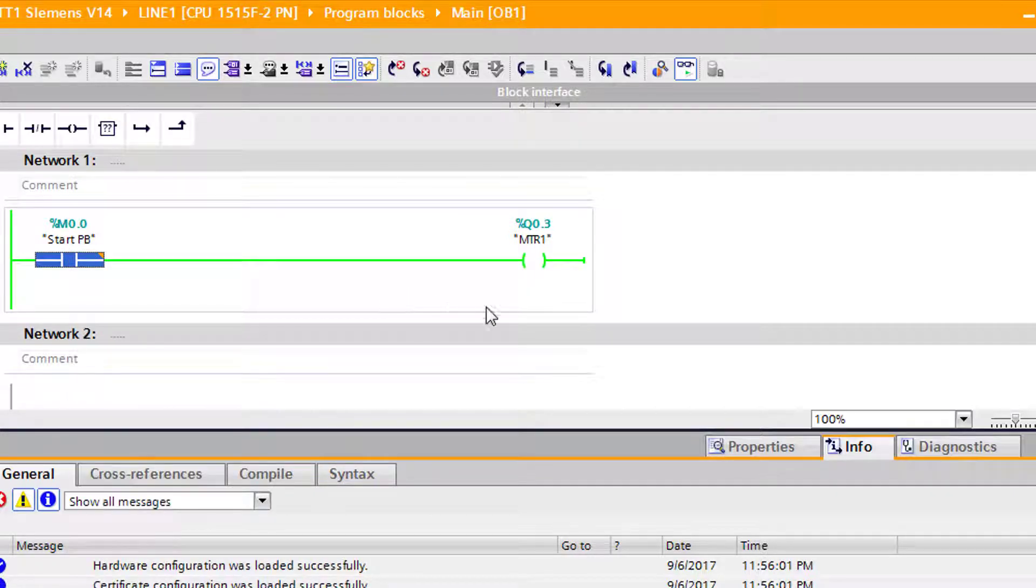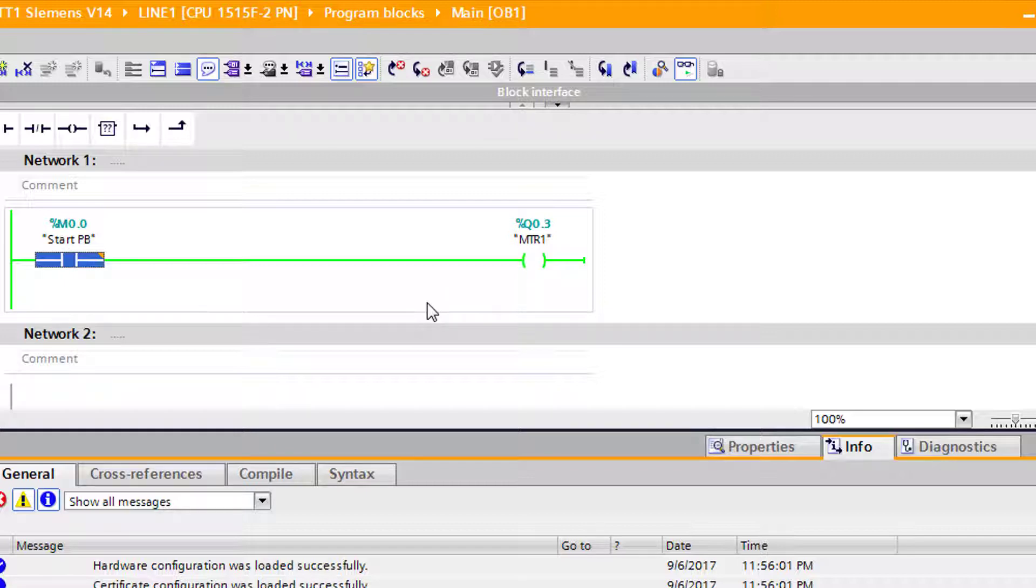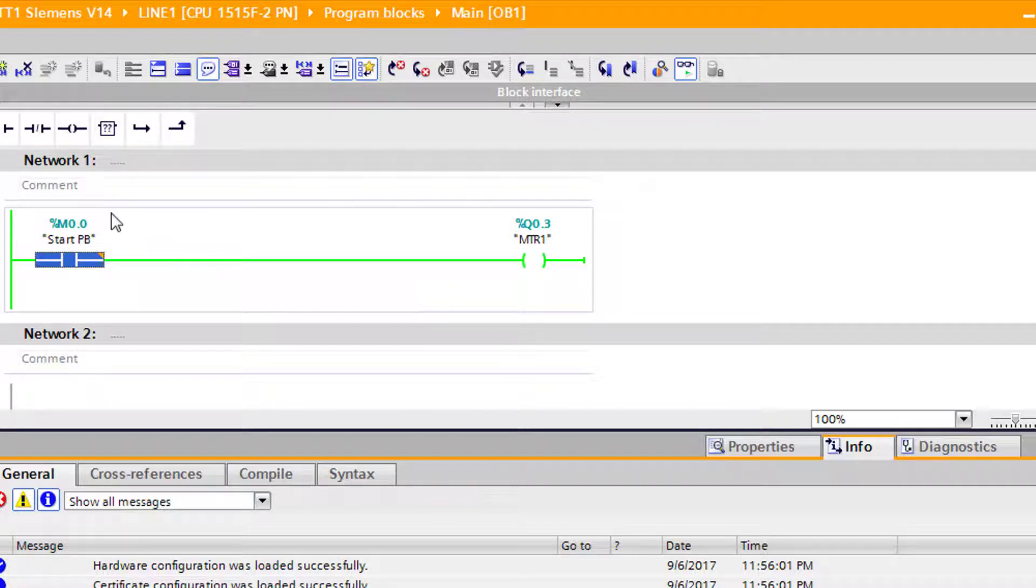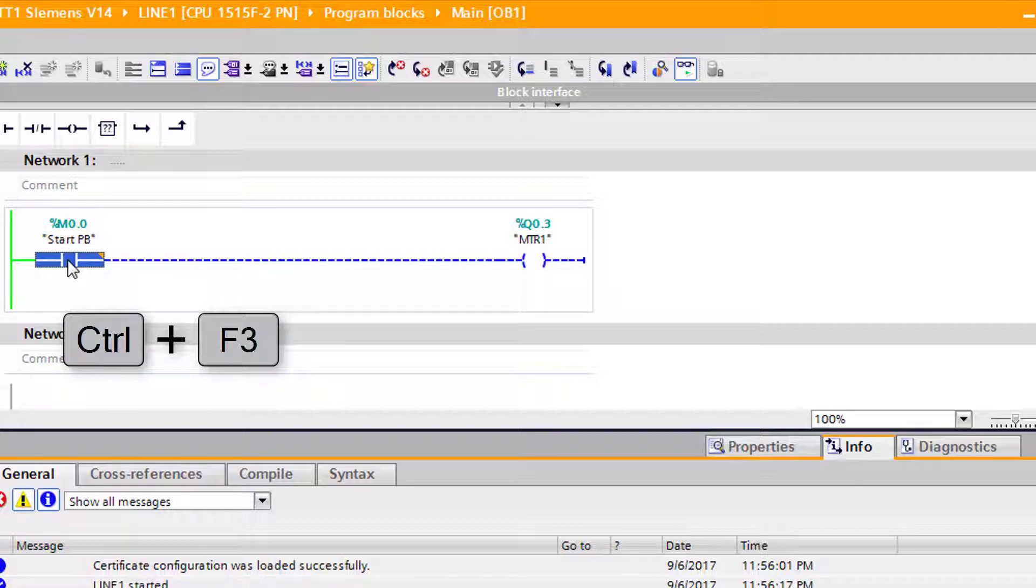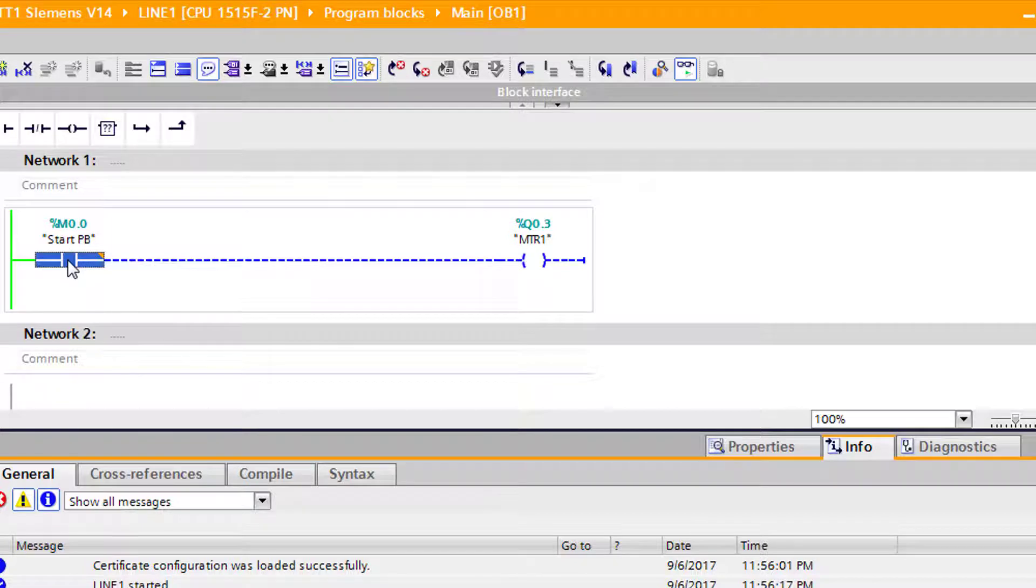So I selected it from this menu here. And as you can tell, the output should be on. And as if I look over, I see our output is on. I come back over here. I can highlight the block. I press Ctrl F3 and that'll force it back to a zero.